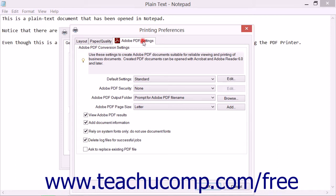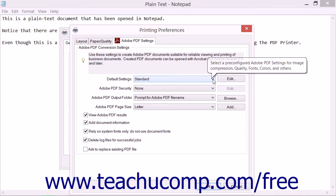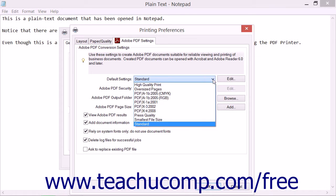On the Adobe PDF Settings tab, you can select the set of default settings to use for the production of the PDF file by choosing a Settings Preset from the Default Settings dropdown. These preset settings include options for Print Quality, Color Conversion, Press Quality, and File Size.